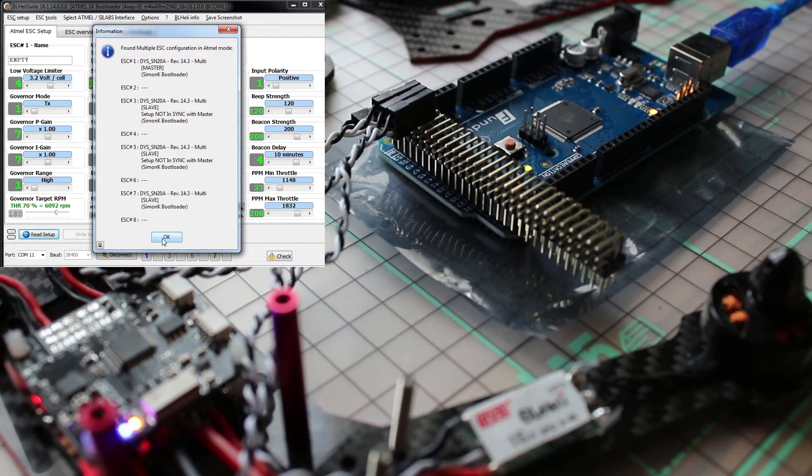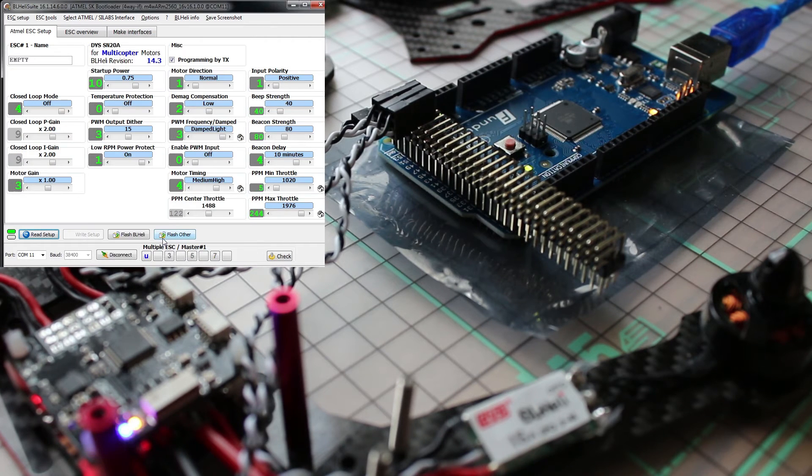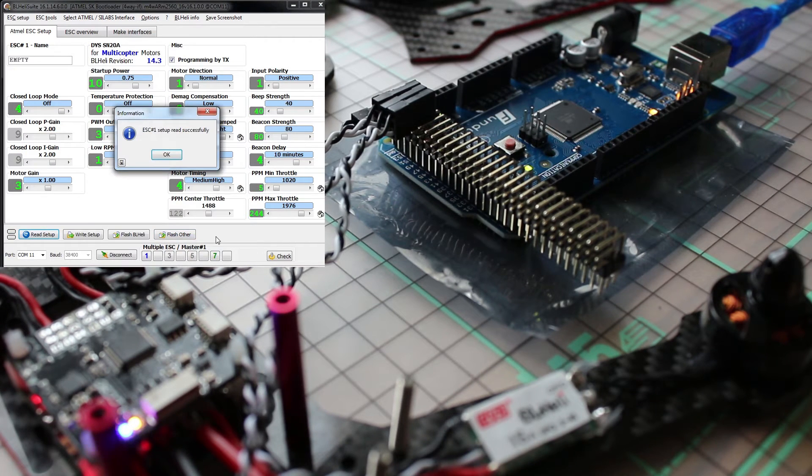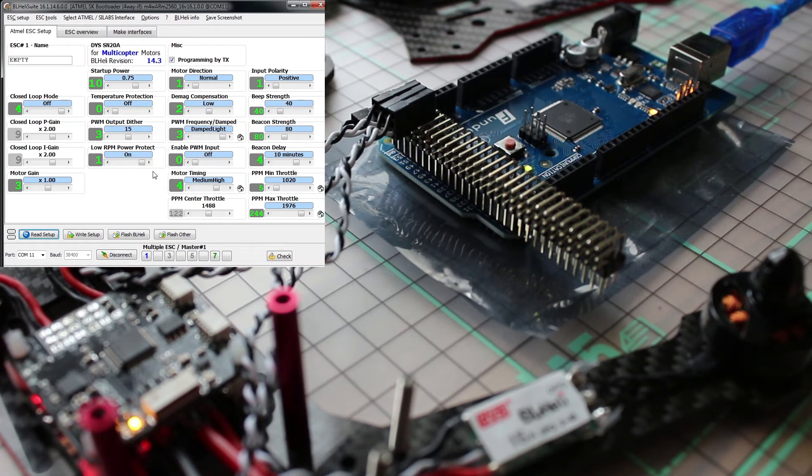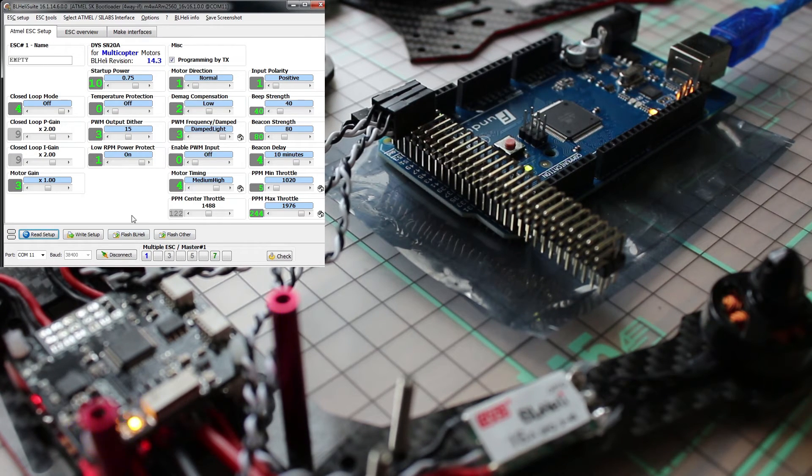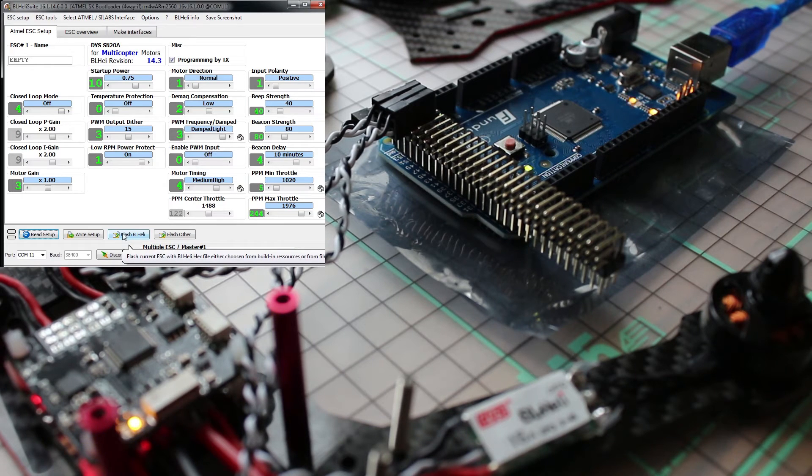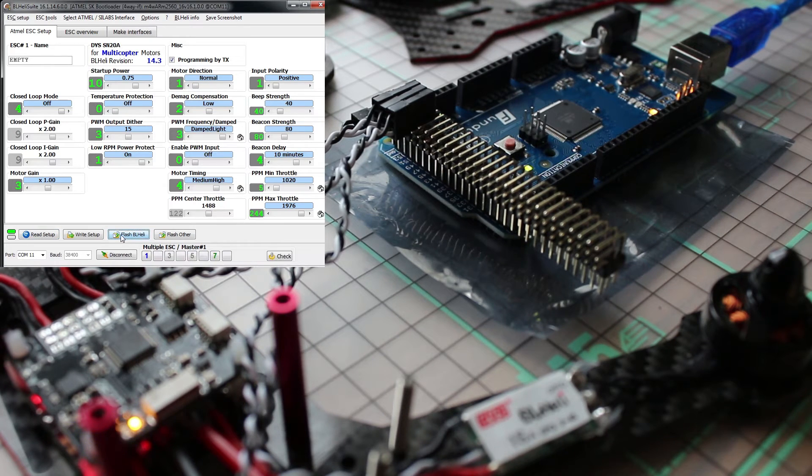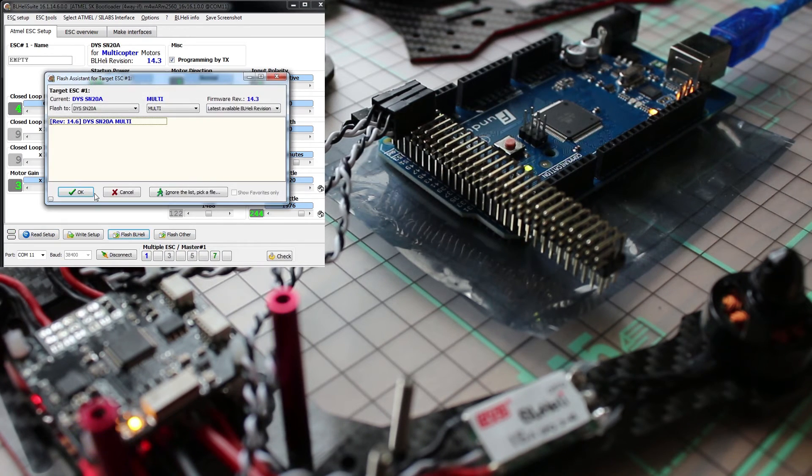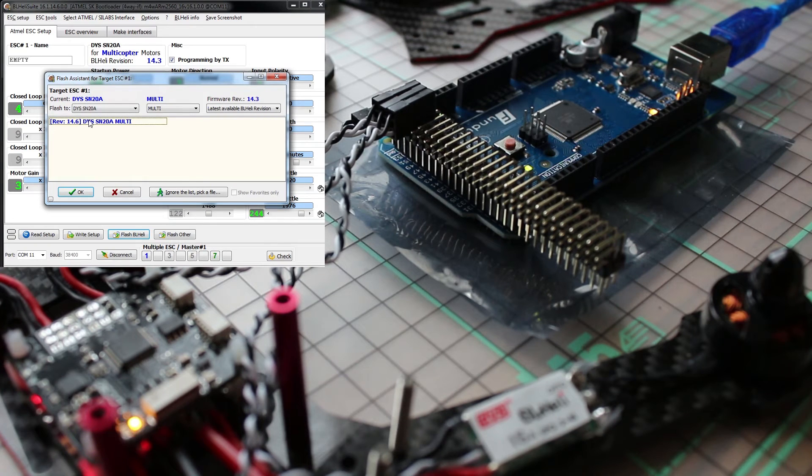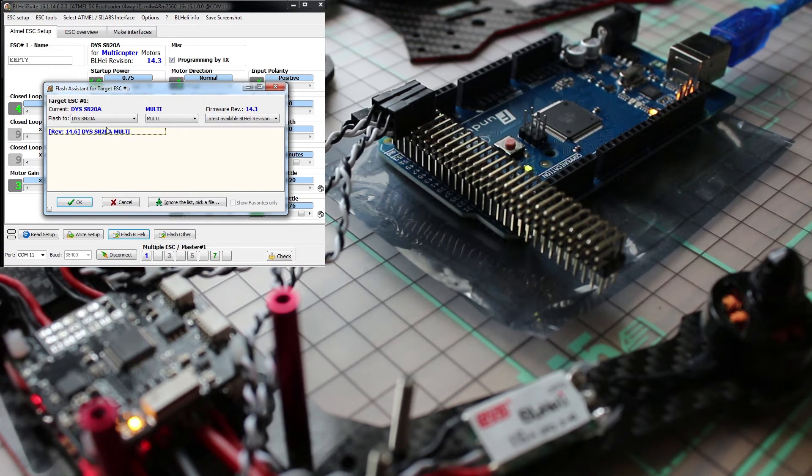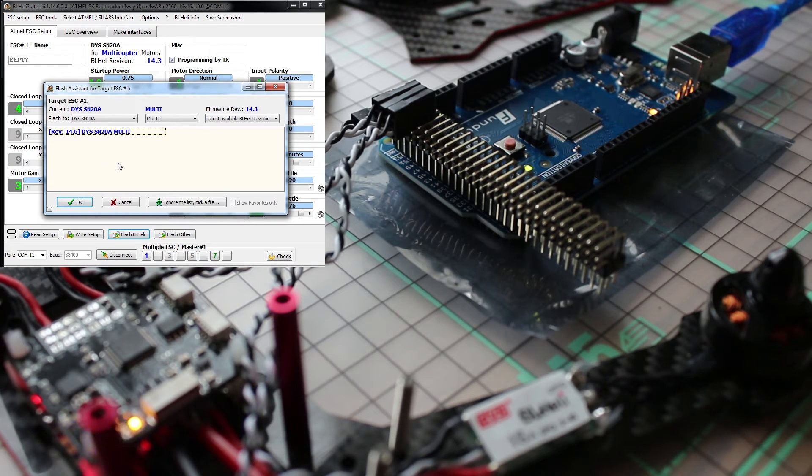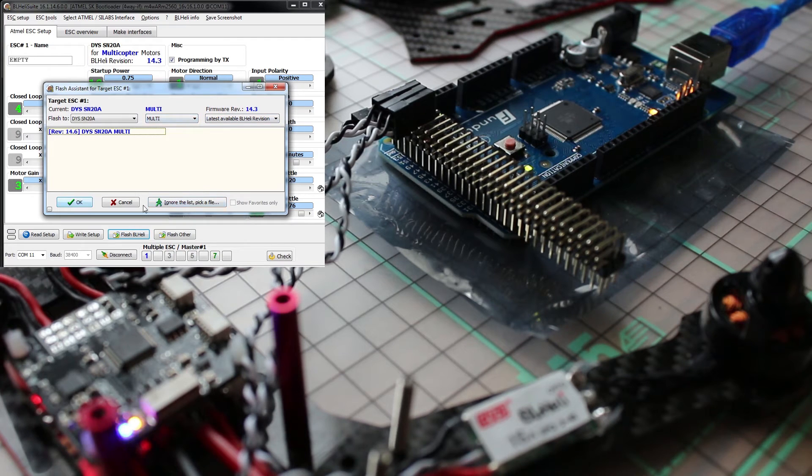Okay, now let's go look for the latest firmware and let's do it with flash BL heli. You will see at the moment we are at 14.3 and the latest is 14.6. So if that's the latest I'm happy and just flash them, yes.